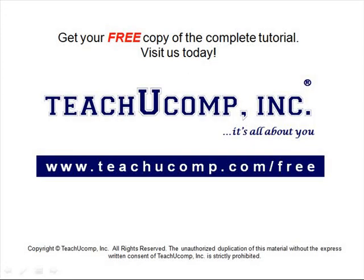Get your free copy of the complete tutorial at www.teachucomp.com forward slash free.